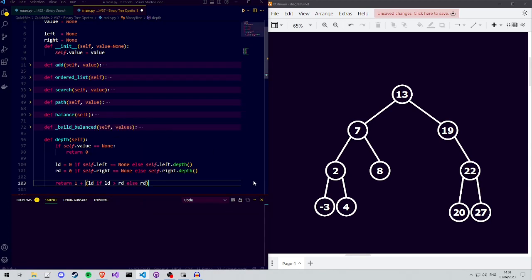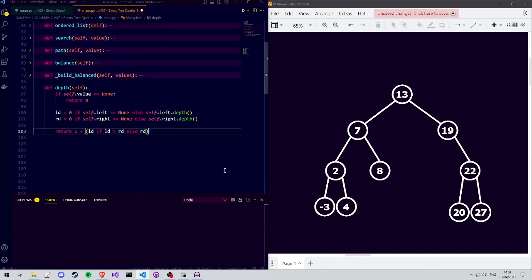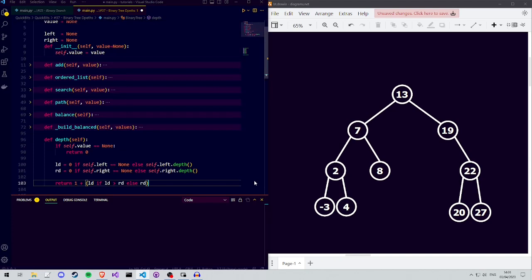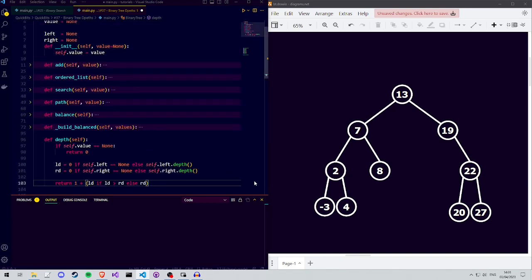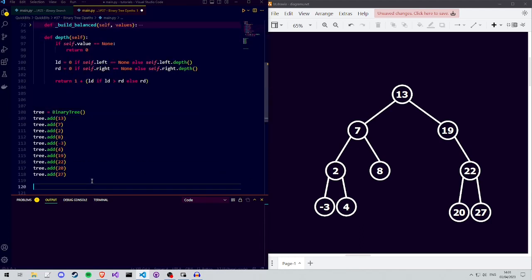To summarize, the depth of a binary tree that is not empty equals 1 plus the depth of the deepest subtree.